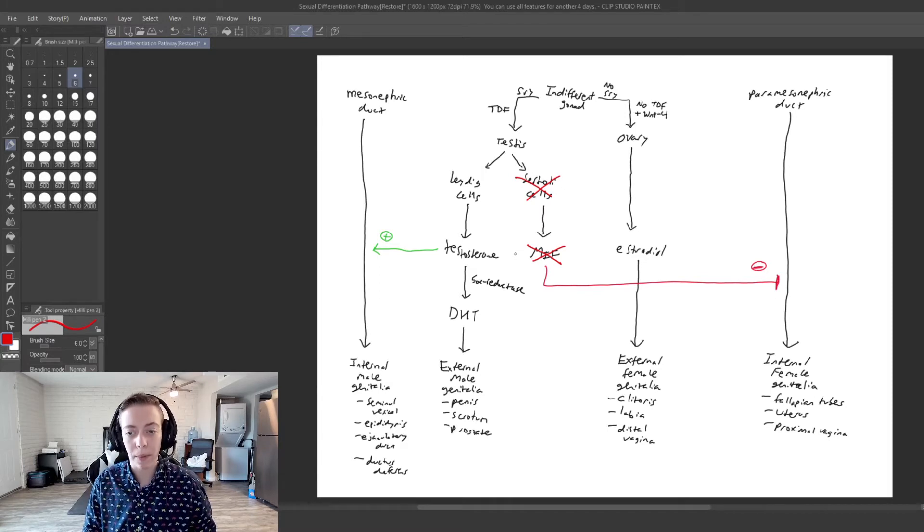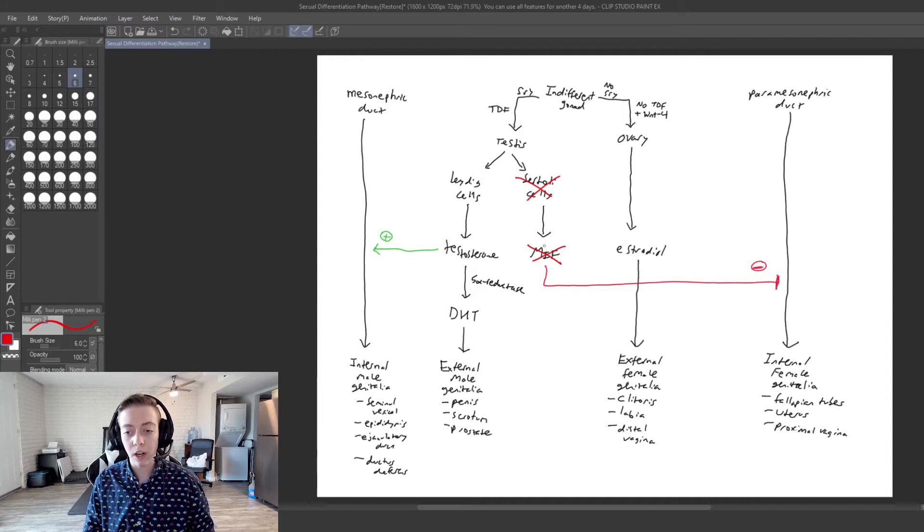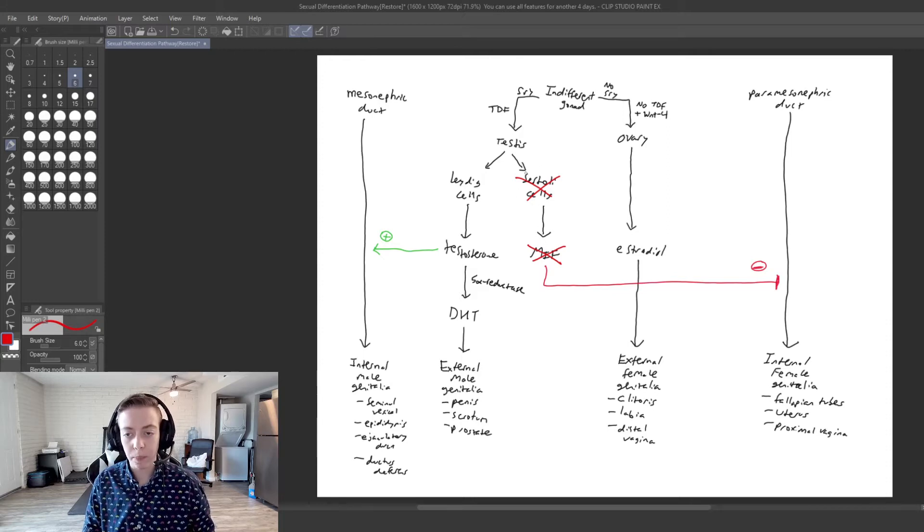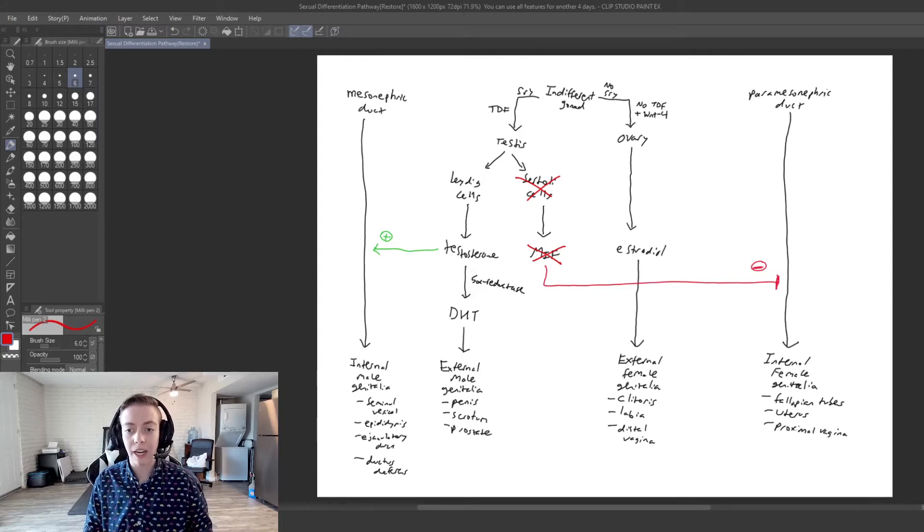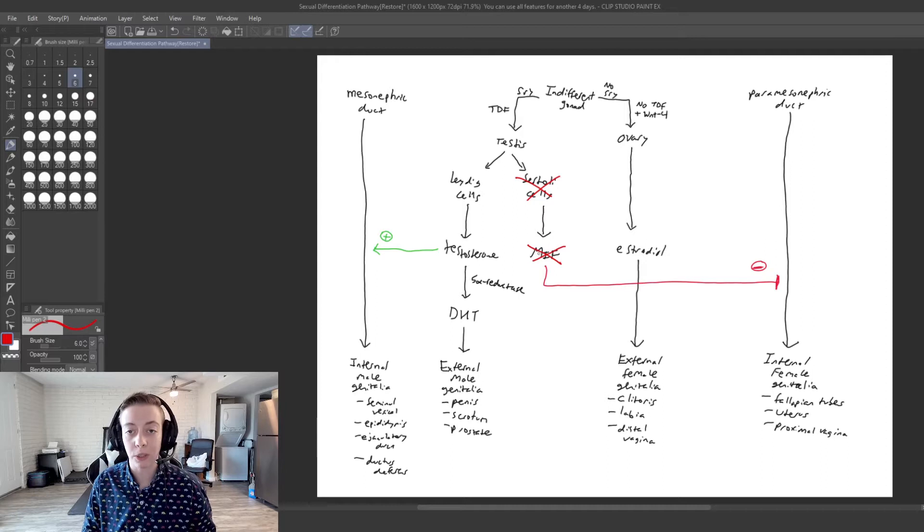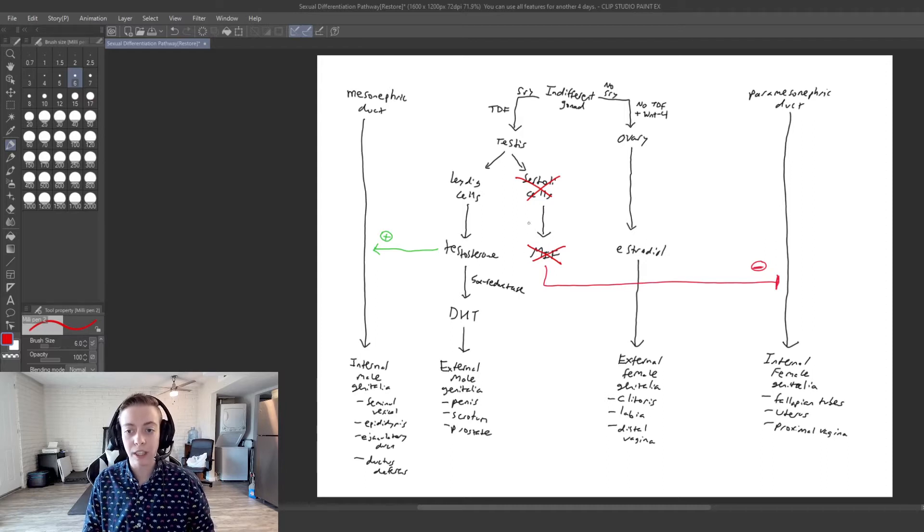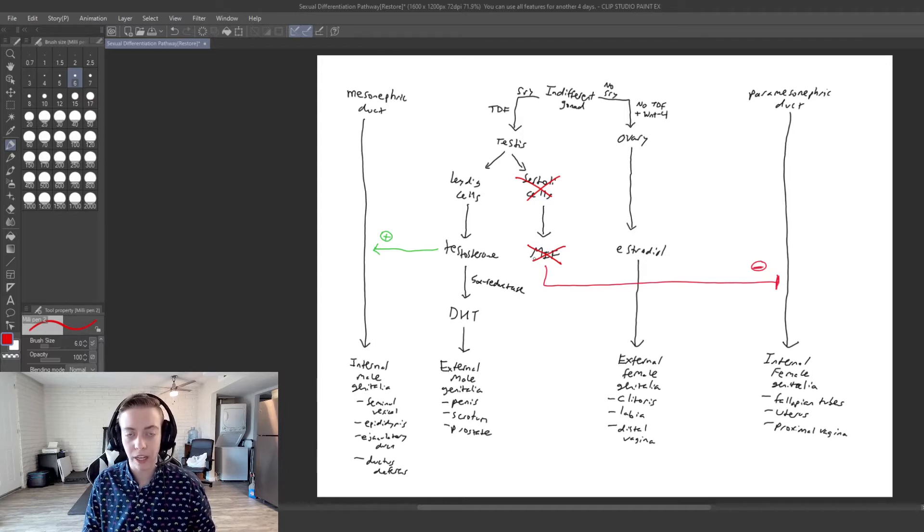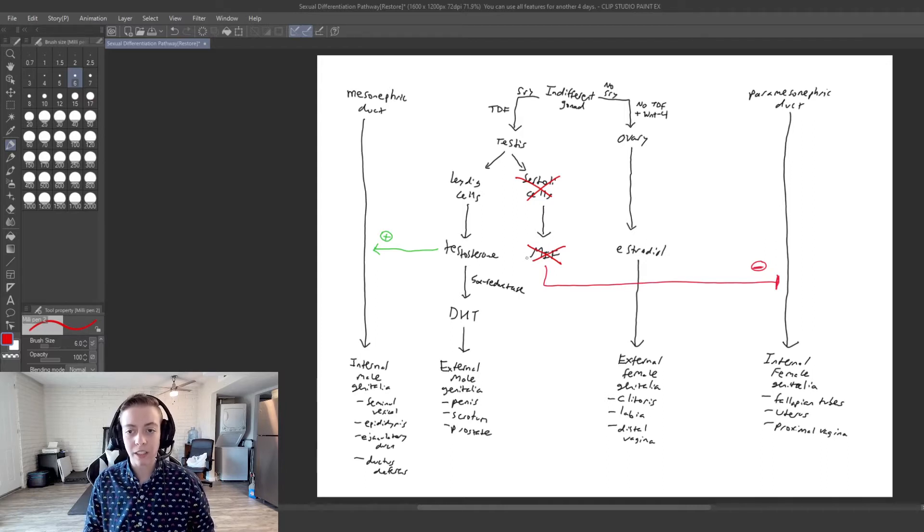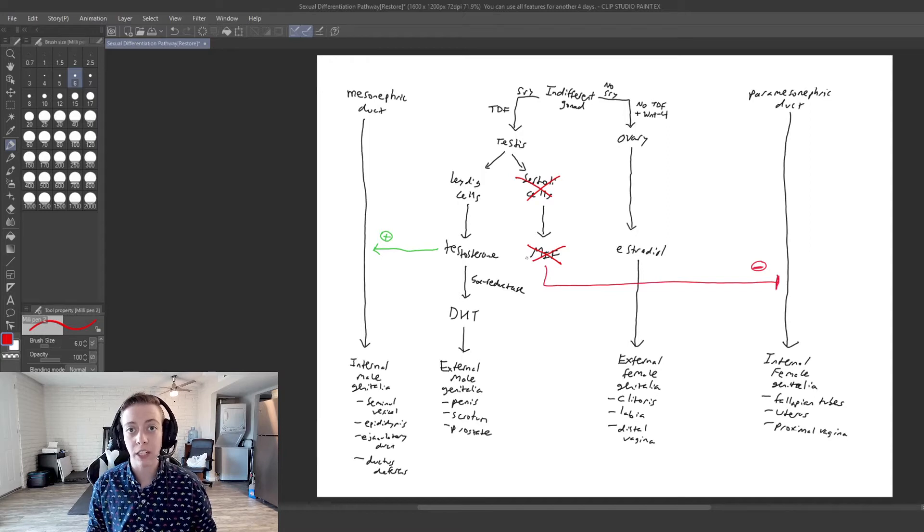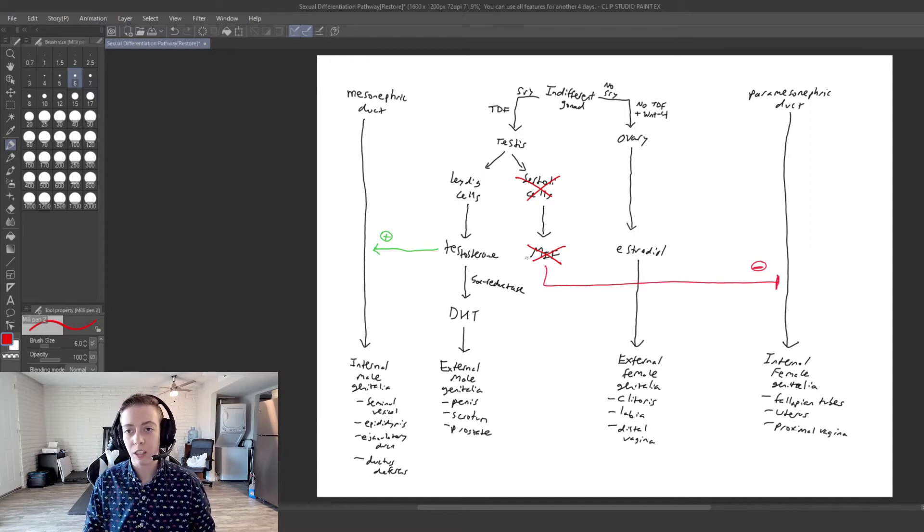Or if they have Sertoli cells that work properly but the MIF that is produced is non-functional, you get the same results and that is essentially a lack of MIF function on the paramesonephric duct.